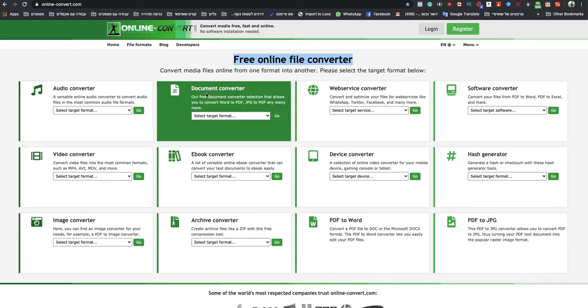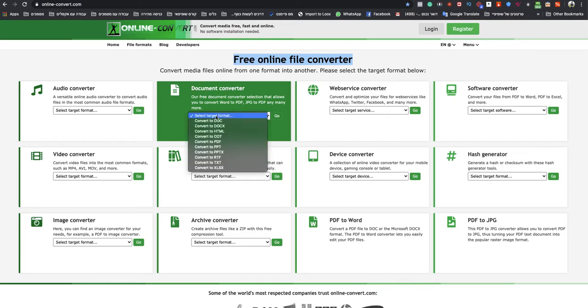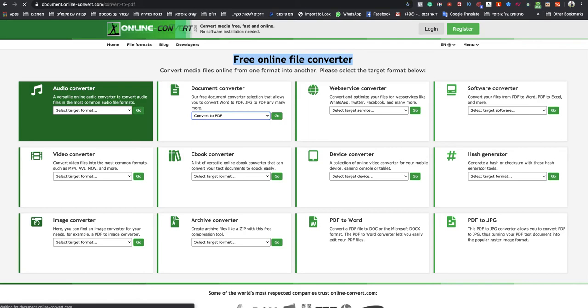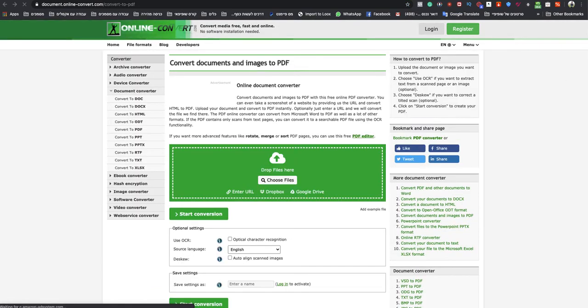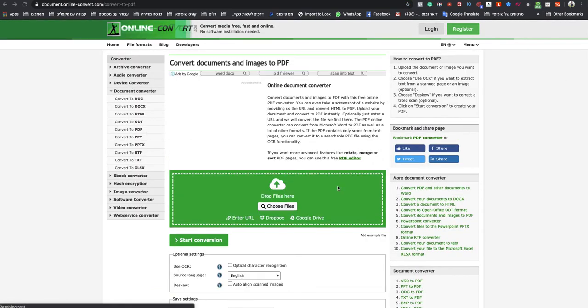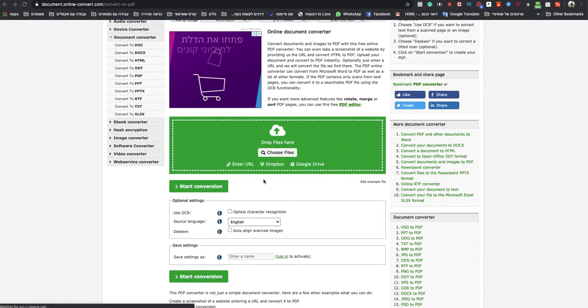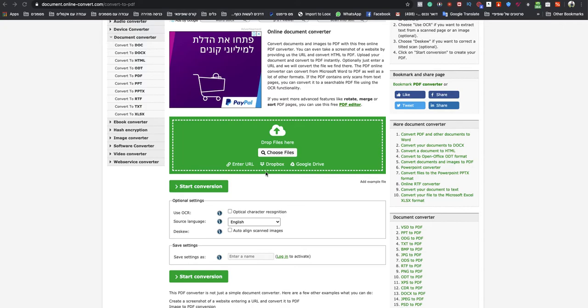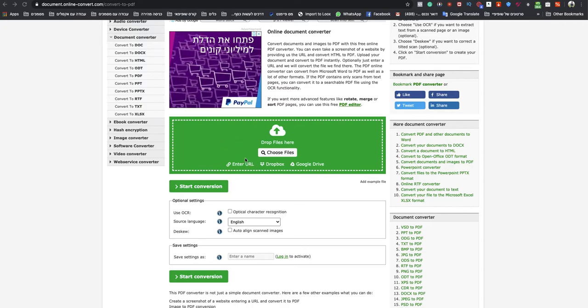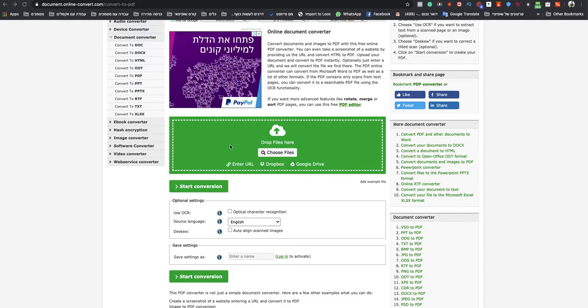You go to Document Converter section and you select Target Format. You choose Convert to PDF. And now all you need to do is just choose your file over here or drag and drop them from your computer.